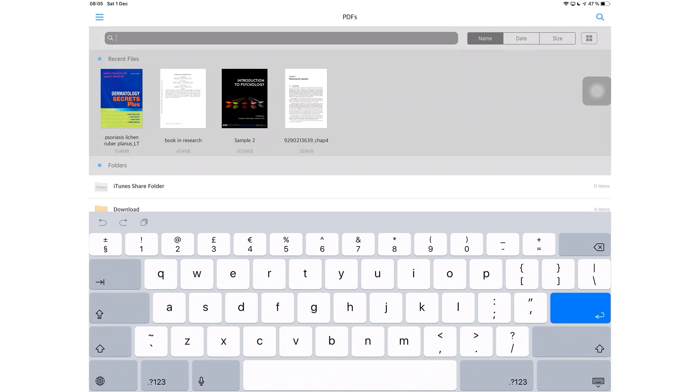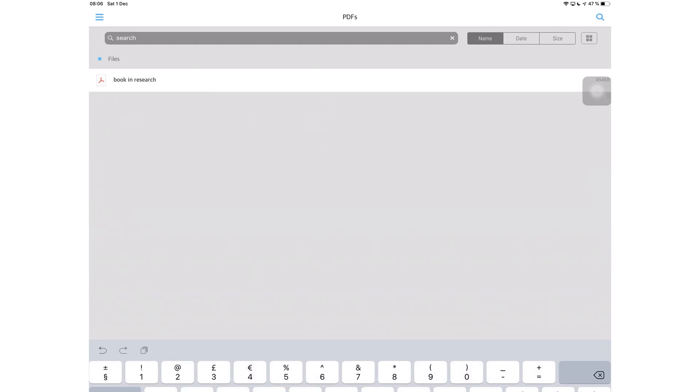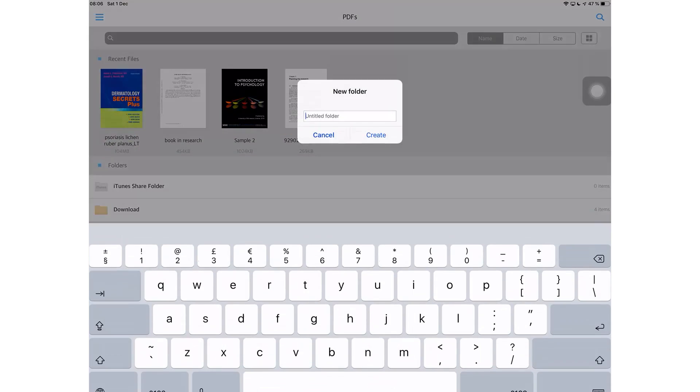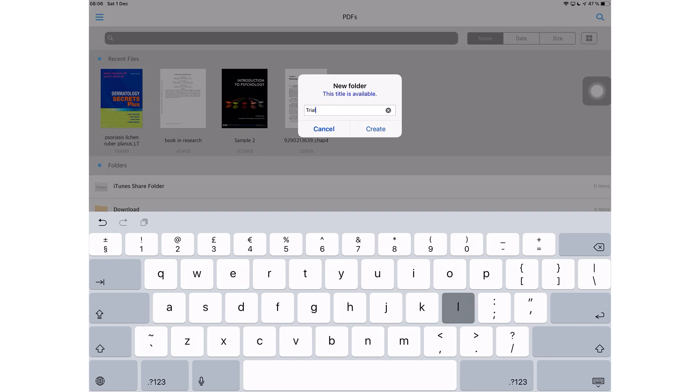You can search through your files and this search tool will only search through the names of your documents and not their contents. At the bottom here, you can add a new folder. Let's name ours trial.